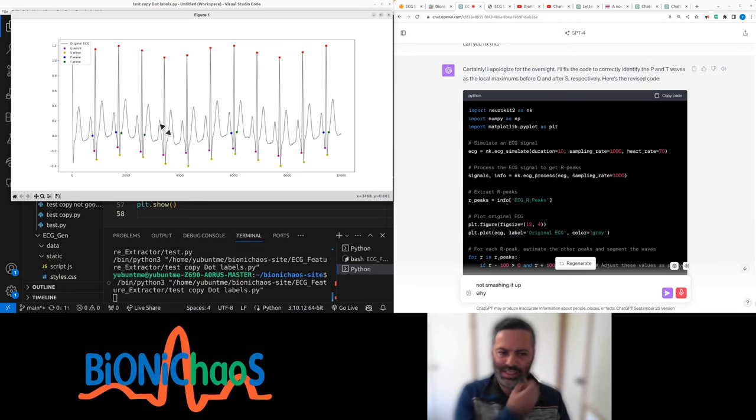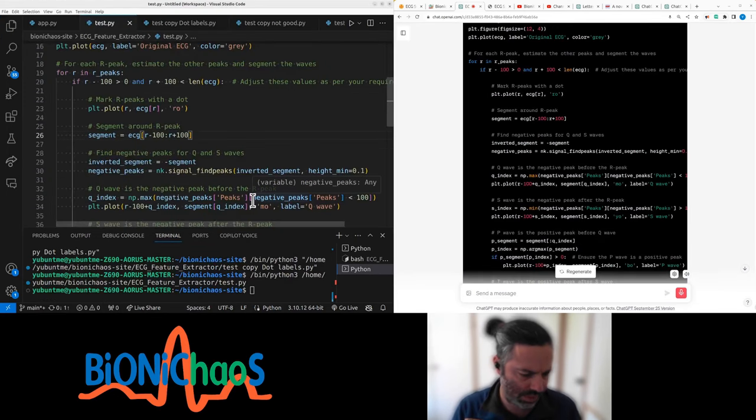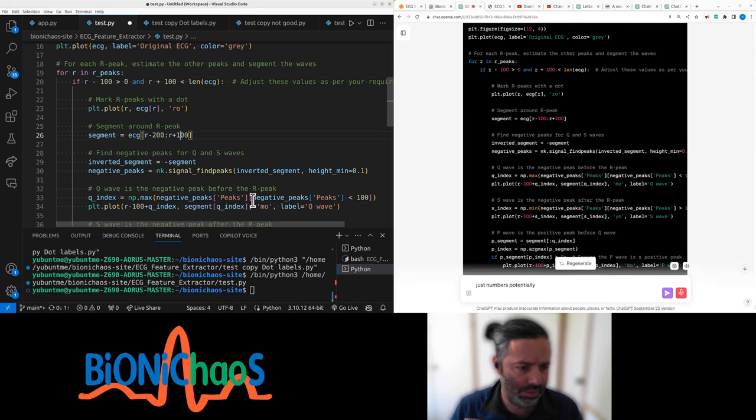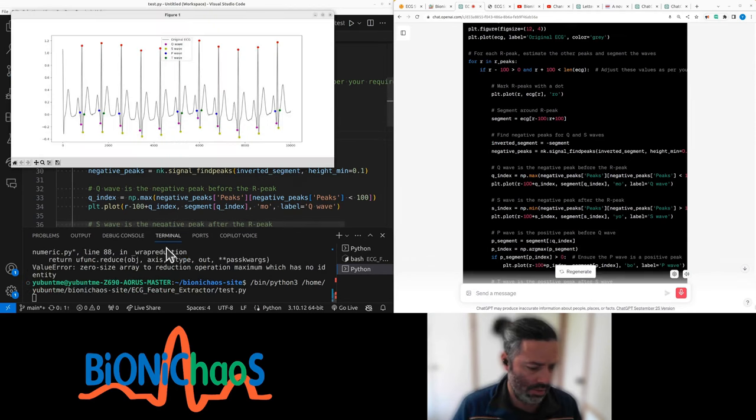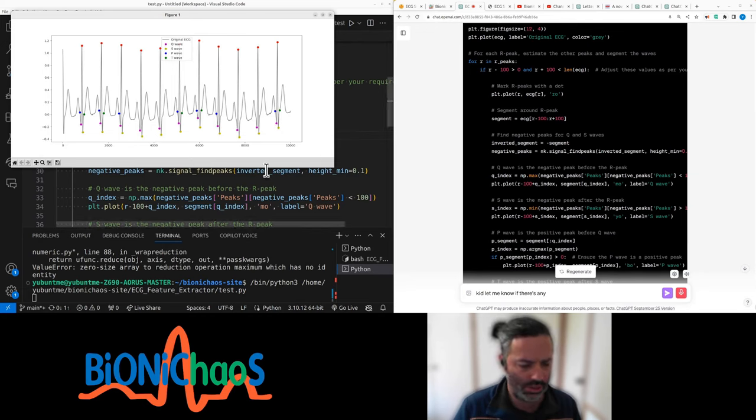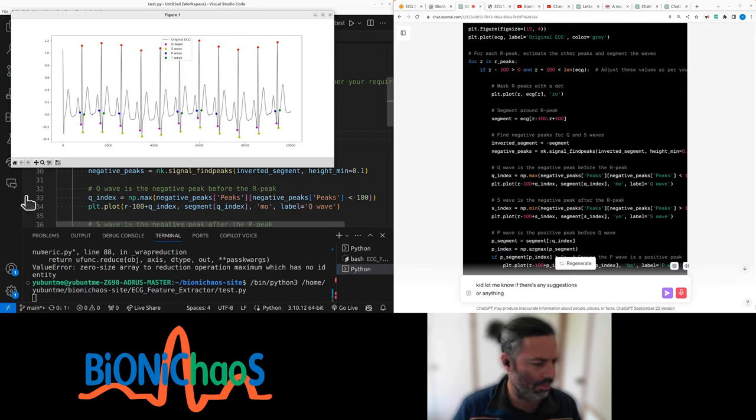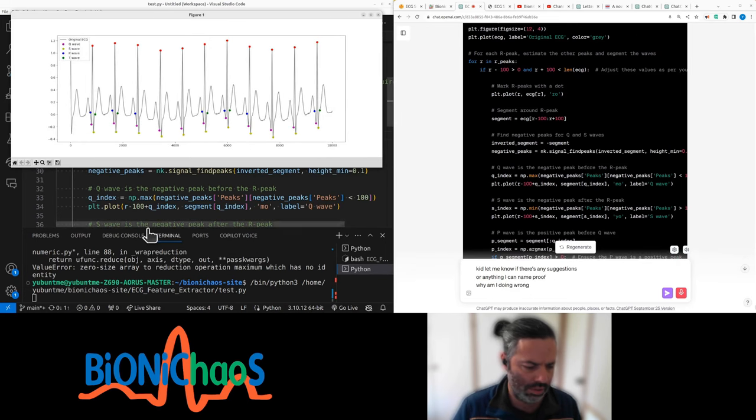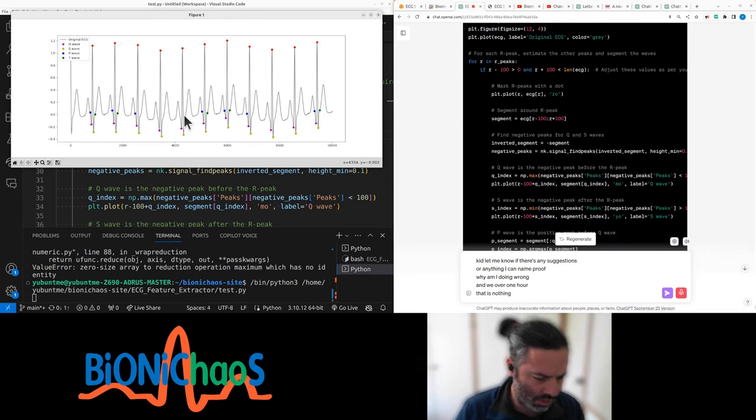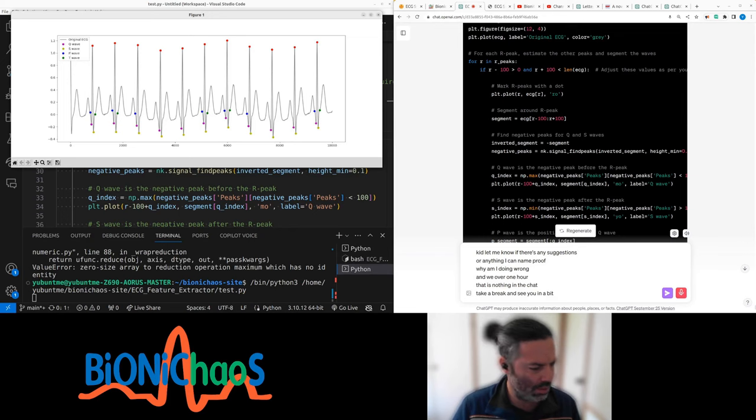That's messing it up. Why? This number is potentially too small. Okay, let me know if there's any suggestions or anything I can improve, and what am I doing wrong? We're over one hour, there's nothing in the chat. I'll take a break and see you in a bit, bye.